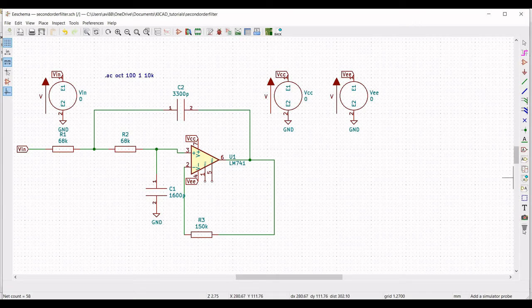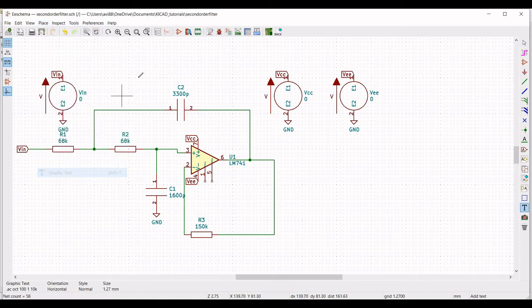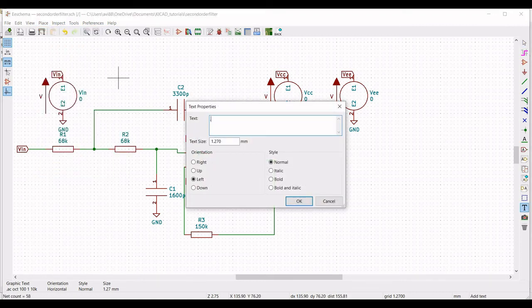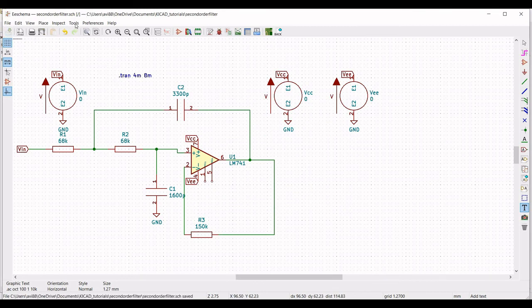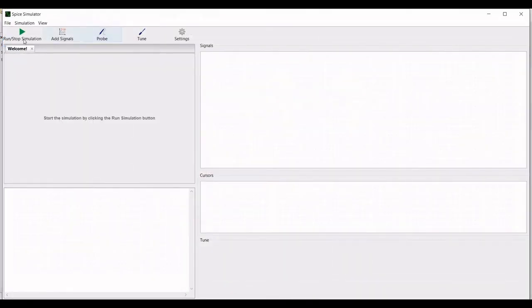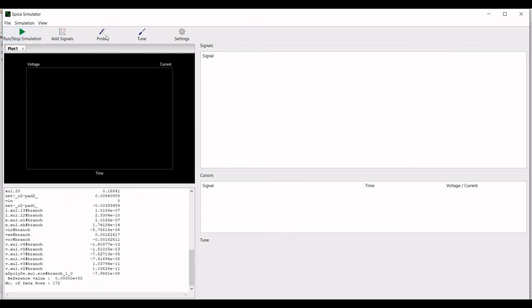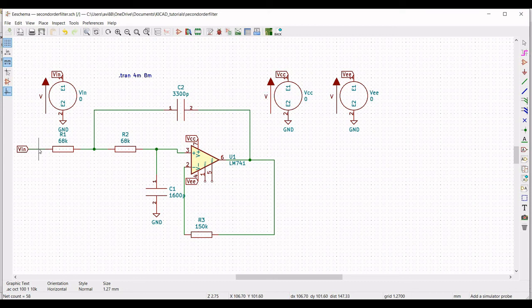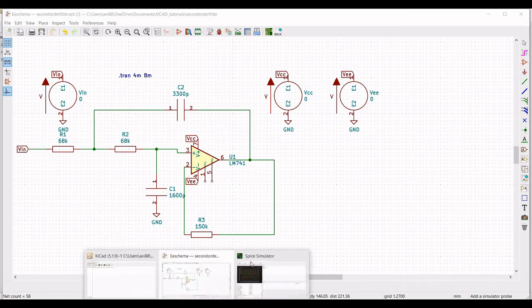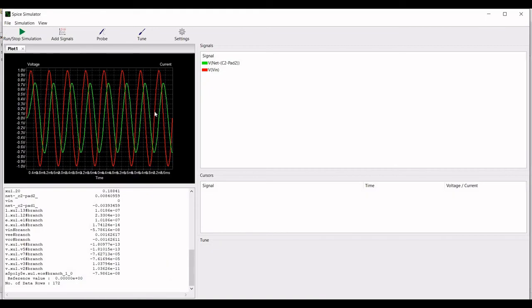Let us also perform the transient analysis for this circuit. Click on Place, then Graphic Text, and type: .tran 4 milliseconds and 8 milliseconds. Click OK and place this on the schematic window. Click on Run and stop the simulation. Click on Probe, place the probe on VIN and on the output — you can see the transient analysis for the second order low pass filter circuit.